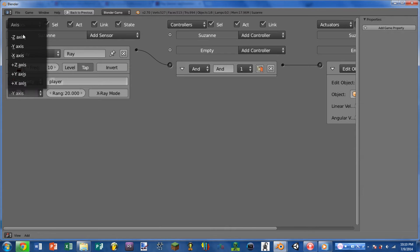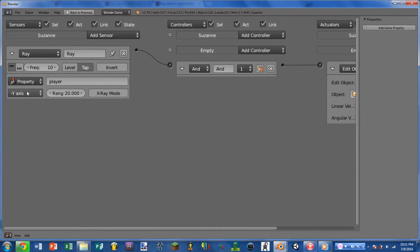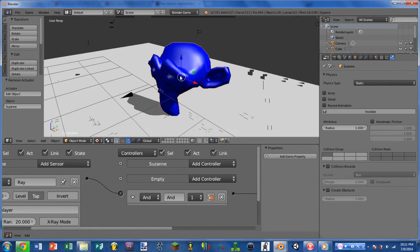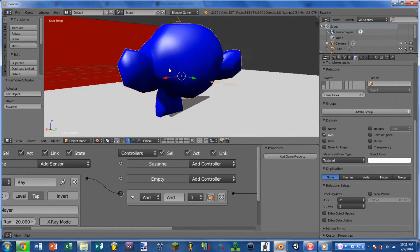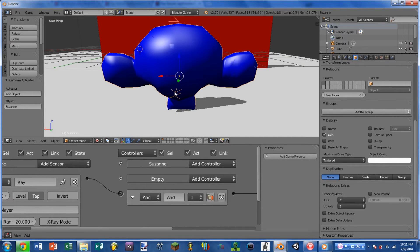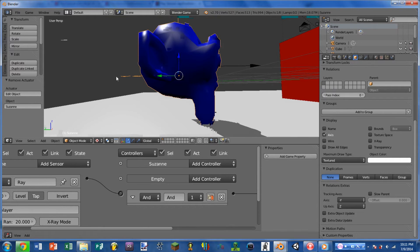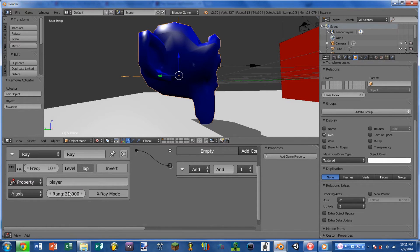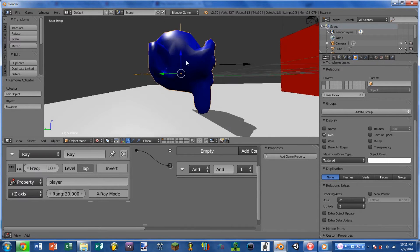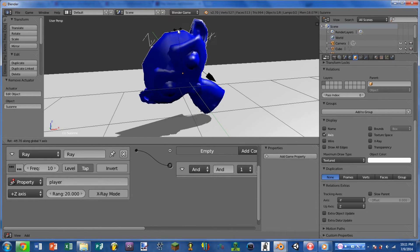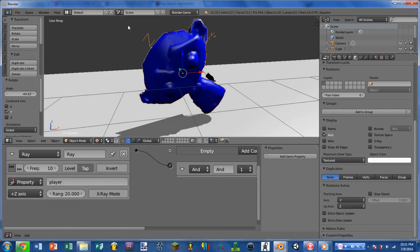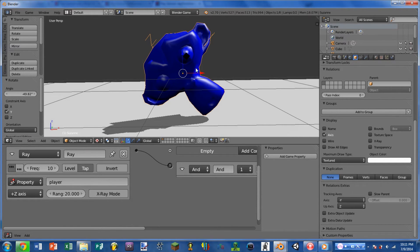Next is the axis selection and this chooses which direction of the object the ray will shoot out of. For this example I'm using the negative Y axis, and if we look at our Suzanne model with the display axis turned on, we can see the Y axis lines up with the world Y axis right now, so in order to see in front of Suzanne I need to use the negative Y axis. If I were to choose the positive Z axis that would shoot the ray straight up. This uses a local axis, so if I tilted Suzanne on its side and used the Z axis, the ray would follow that local Z axis.